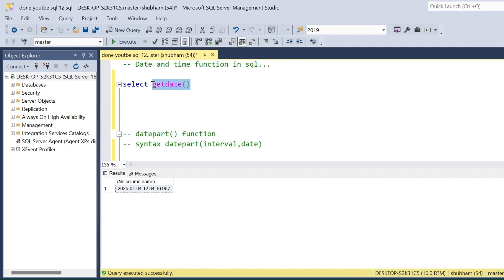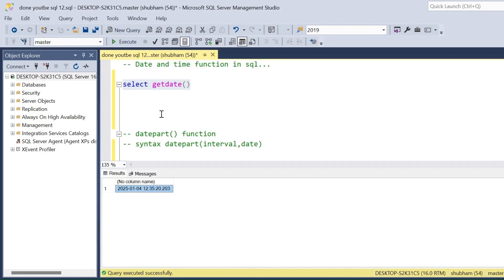The first function is the GETDATE() function. GETDATE() in SQL Server basically returns the current date and time. Here you can see the output returns the date and time combination: year, month, date, hour, minute, second, and millisecond also.